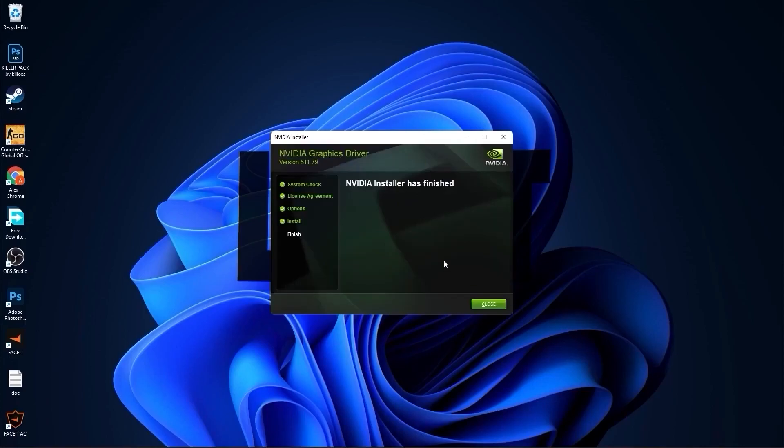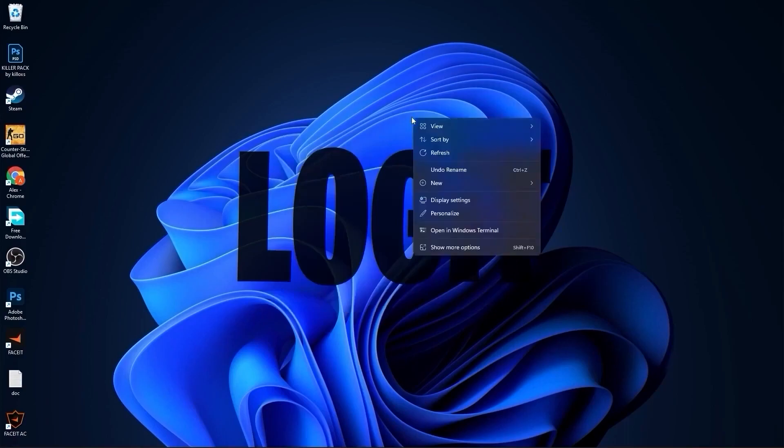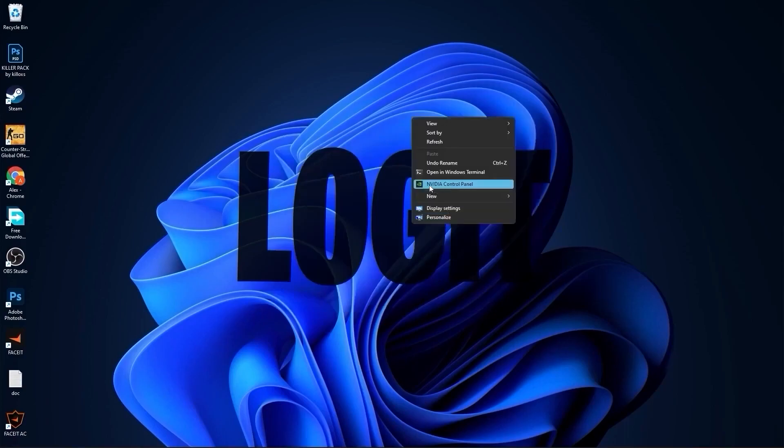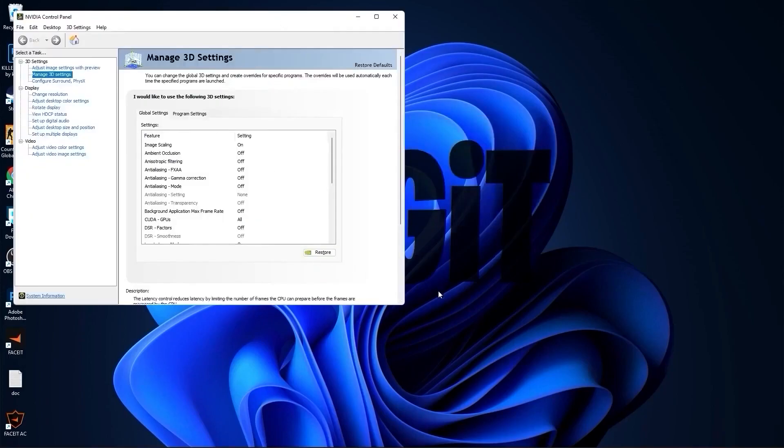When Nvidia installer has finished, press here on close. Right click on the screen, press on show more options, then press on Nvidia control panel.